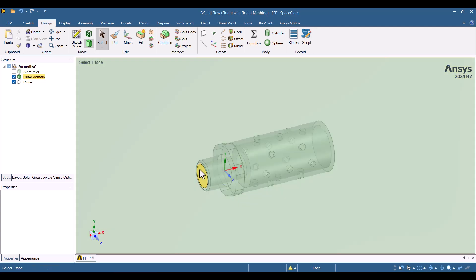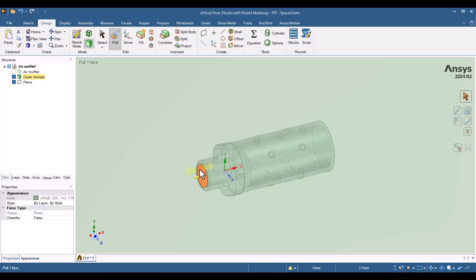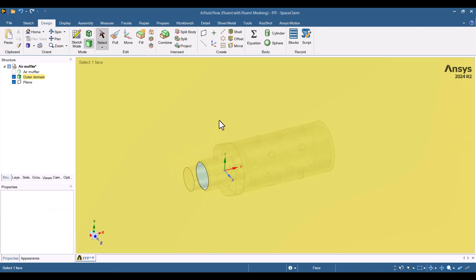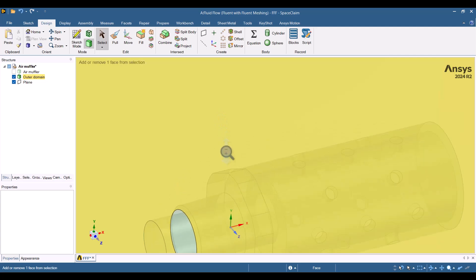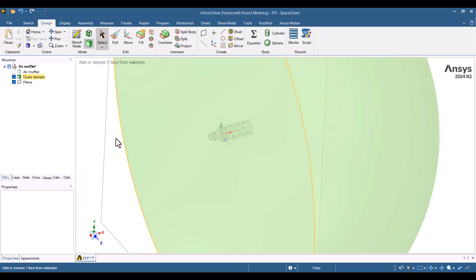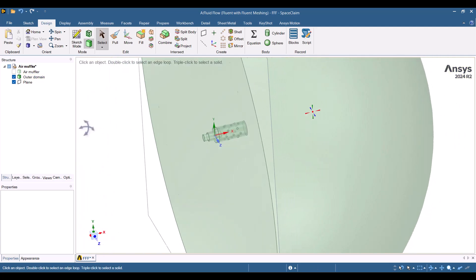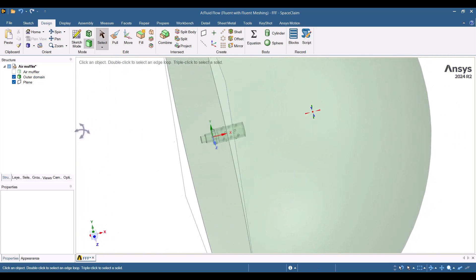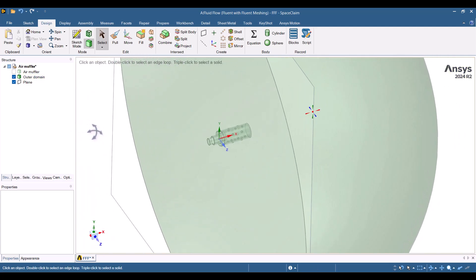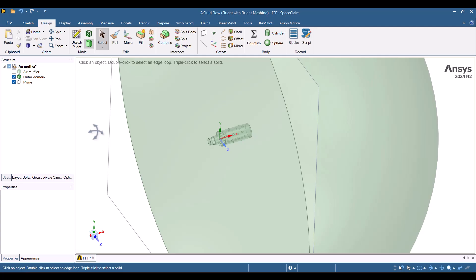It's a good idea to extrude the inlet by 10 mm, as this will allow us to easily apply boundary conditions later on. This geometry is set up for the impermeable Fowlx-Williams-Hawkins method, but I want to use the permeable theory, so we need to create a permeable surface. We need a permeable surface to capture acoustic fluctuations. It's better to add another sphere.